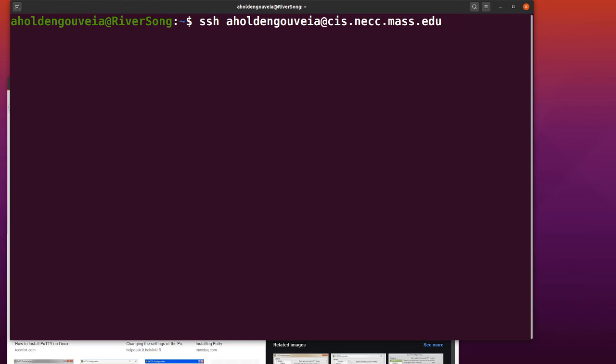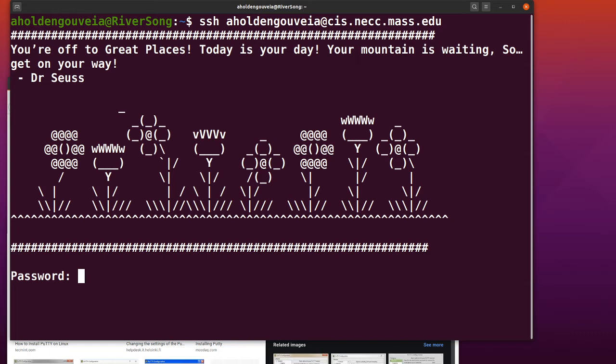This says I want to securely connect to the CIS server with username Ejolten Govert. If everything goes right, you'll see my Dr. Seuss welcome message, which I'll try to change every month.